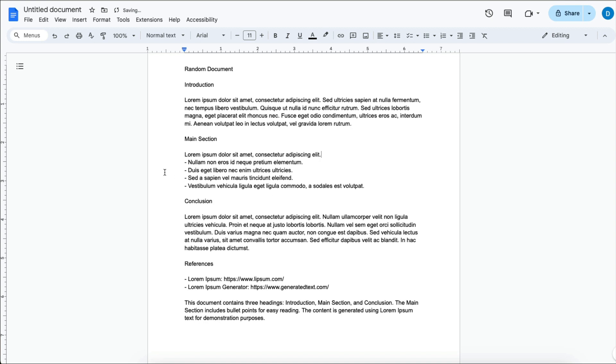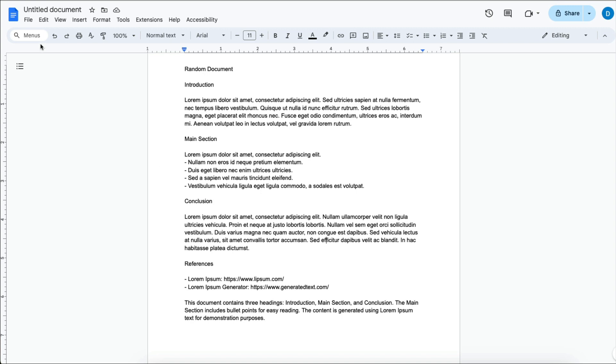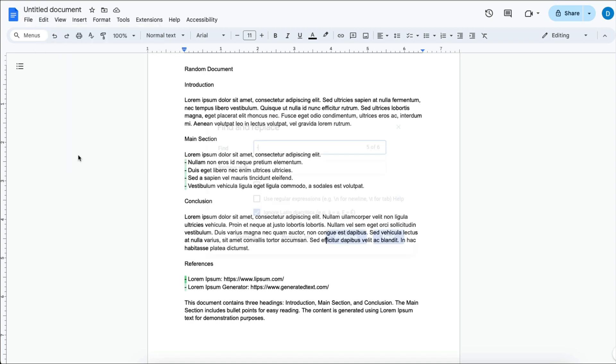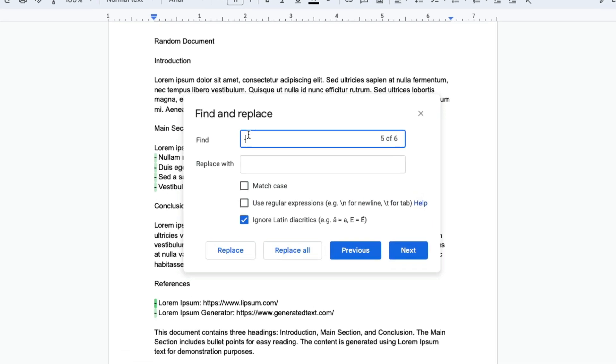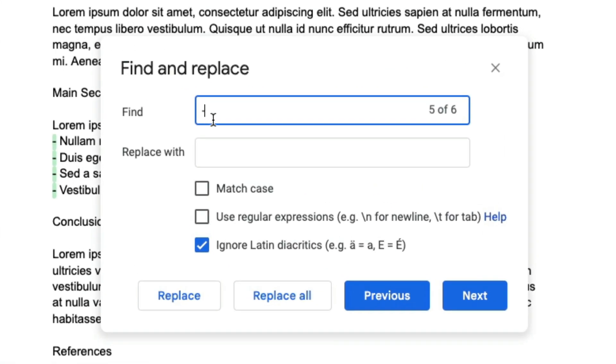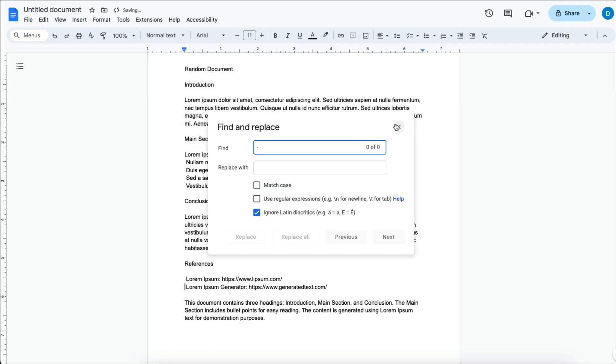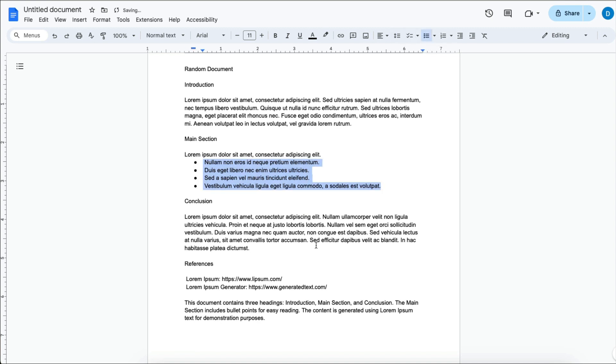Now suppose you want to get rid of the dashes here because you want to add your own bullet points. You would go to the Edit menu, select Find and Replace, type the dash, and then select Replace All. When you do that, all of those dashes are gone, and then from there you can highlight your text and enter your bullet points.